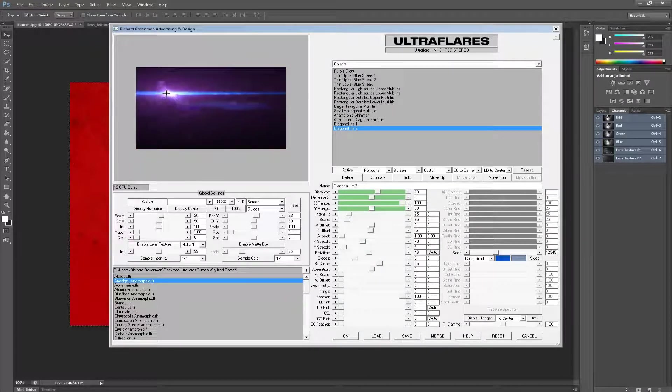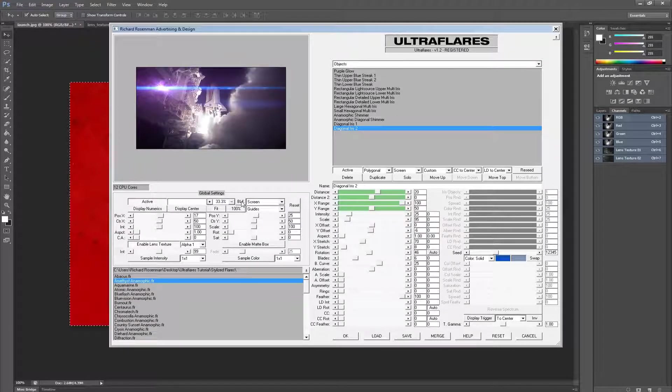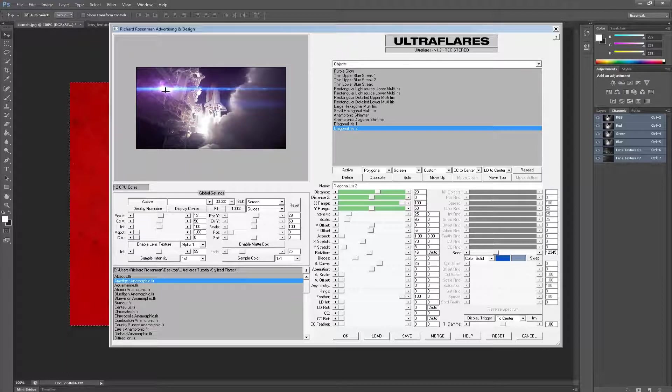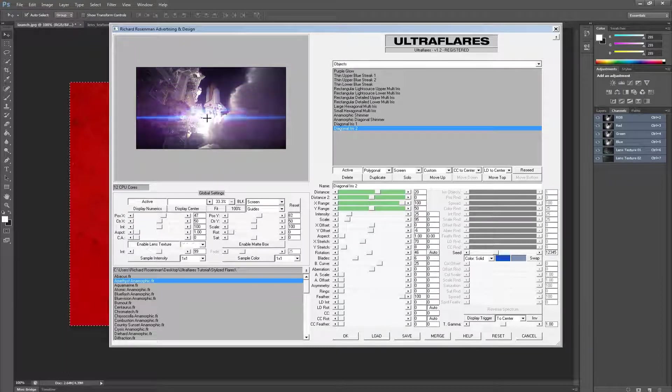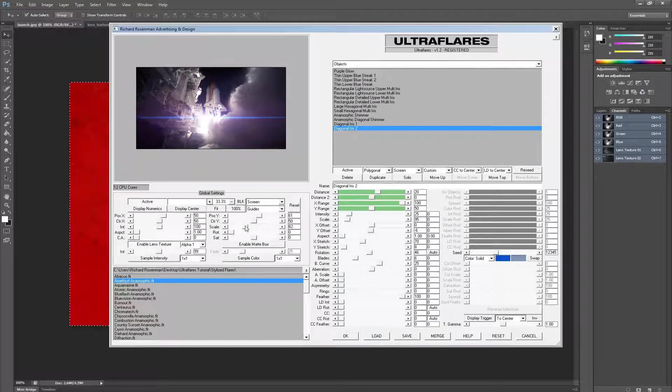Now let's disable our black background so that we can see it against our image. We'll make some minor adjustments as well. When we're happy with our flare, we can apply it to the image.